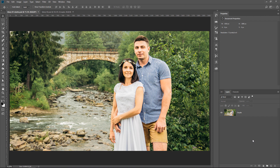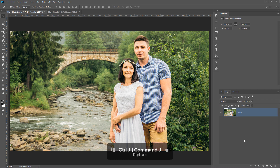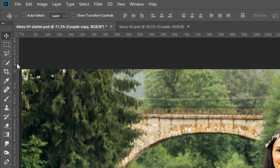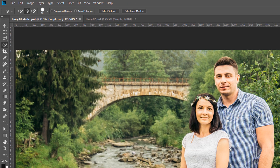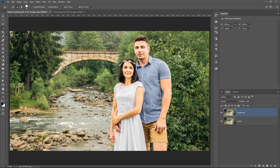We're going to work with this image here that contains a couple, and we're going to blur the background. What I'm going to do first is duplicate the layer to work non-destructively, so I'm going to select that and press Ctrl J, Command J on the Mac. Then you need to select whatever you want in the image to be in focus — in this case, the couple. One of the best ways of doing so is by selecting the Quick Selection tool and simply clicking and dragging around the couple until they're selected.